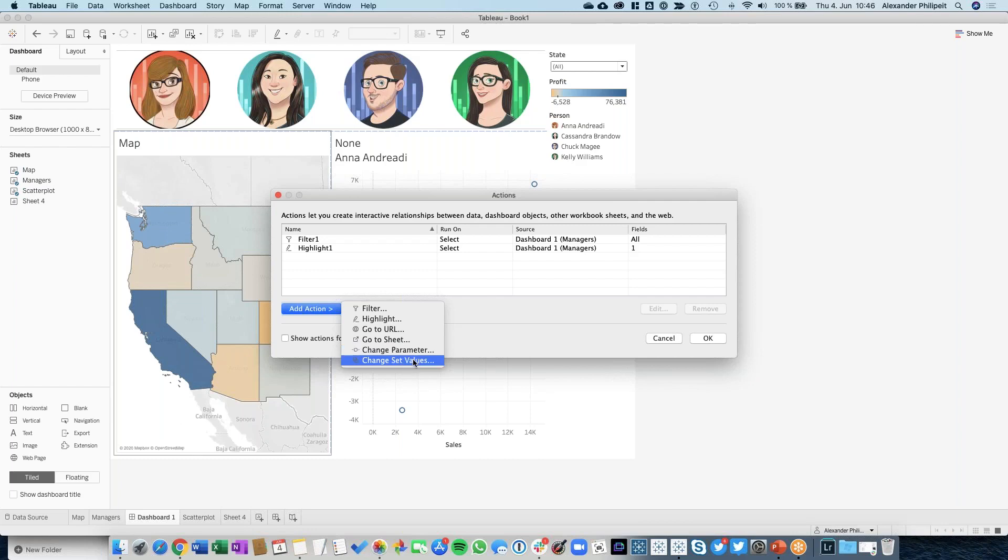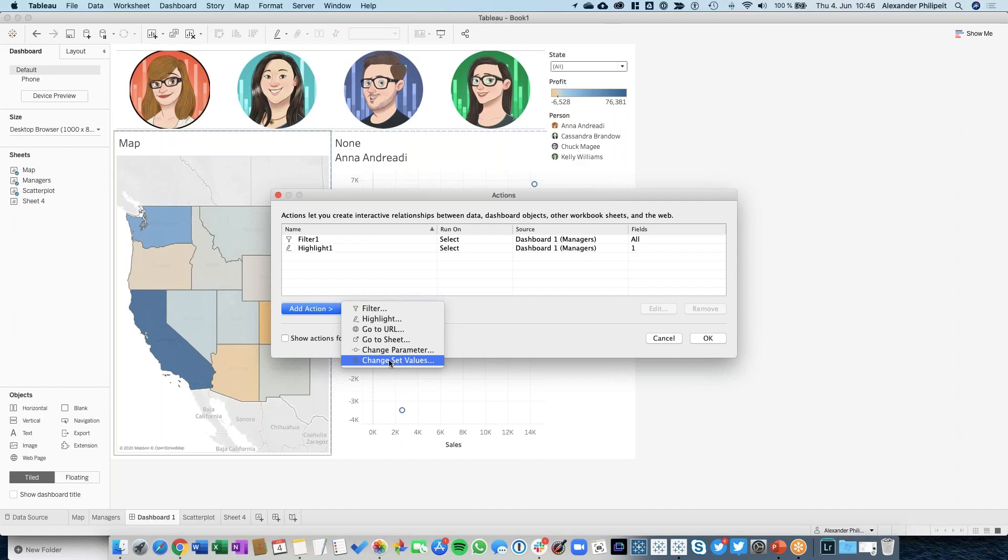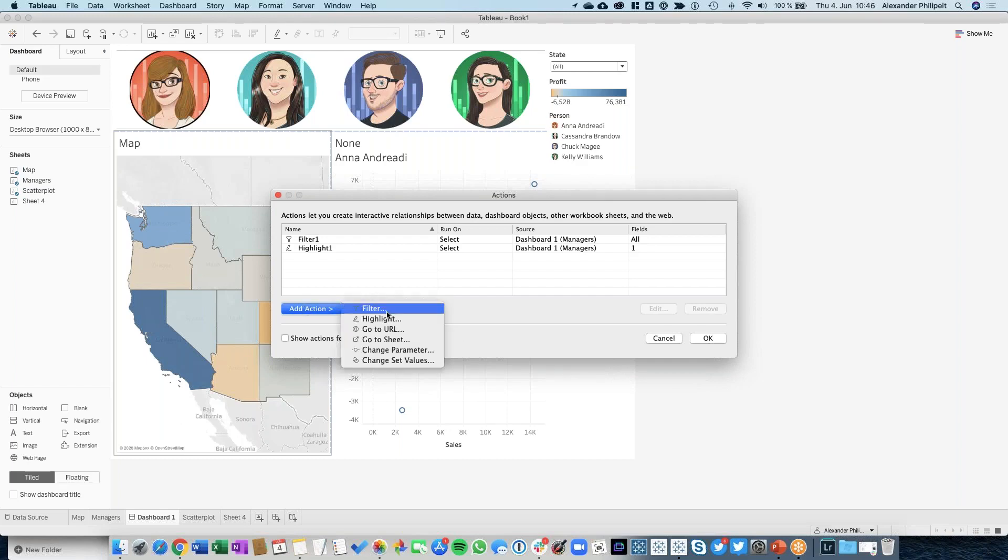For people using an older version of Tableau, parameter actions and set actions are not really new - maybe one year old. But if you're using an older version, you might not see the Change Parameter or Change Set Values options. If you're working with a current version, you should be able to see these. So what's the next step?